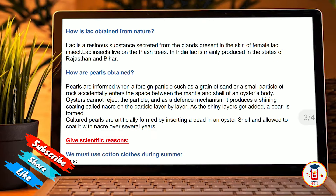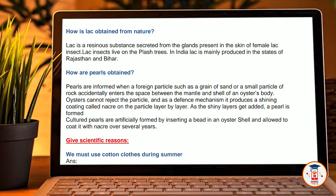How is lac obtained from nature? Lac is a resinous substance secreted from the glands present in the skin of female lac insects on a plaster tree. In India, lac is mainly produced in the states of Rajasthan and Bihar.